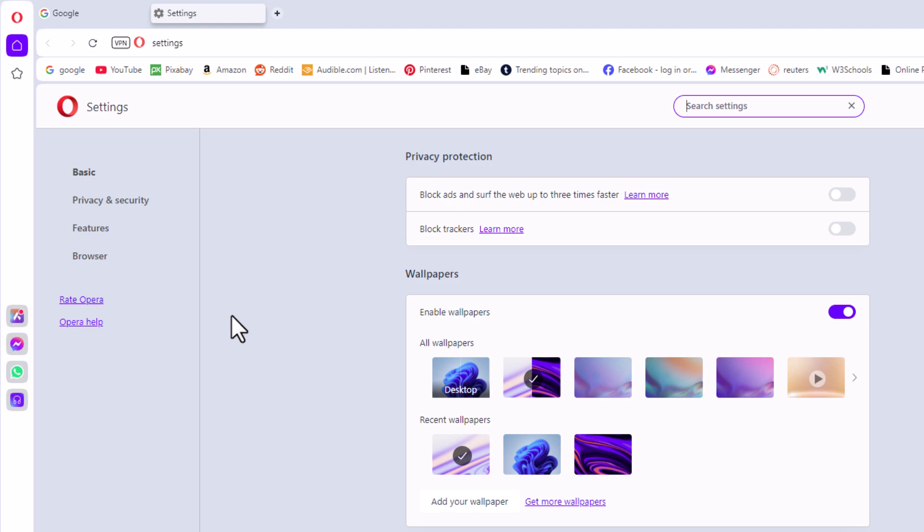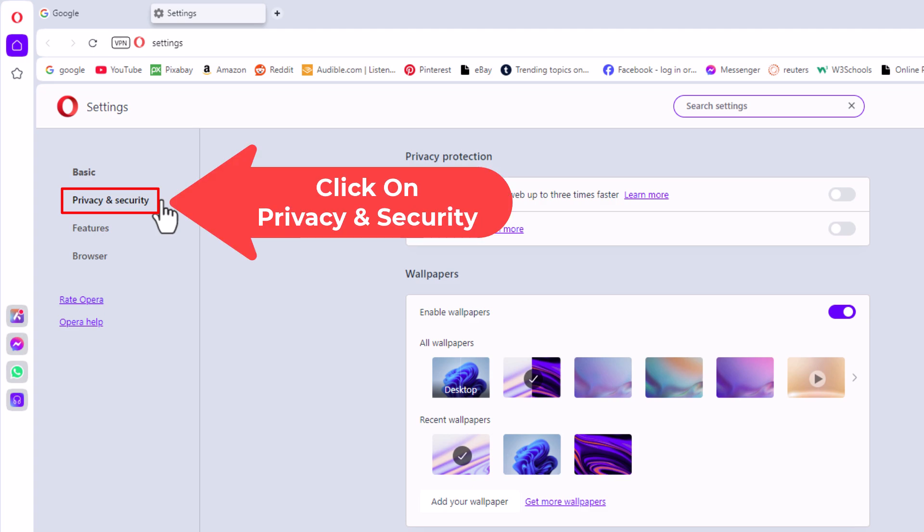Now in the pane off to the left hand side here I'm going to click on privacy and security.